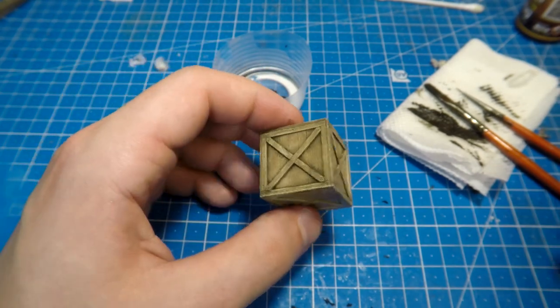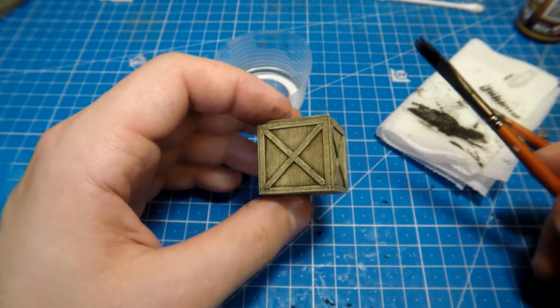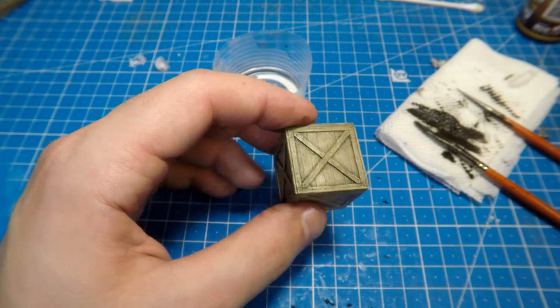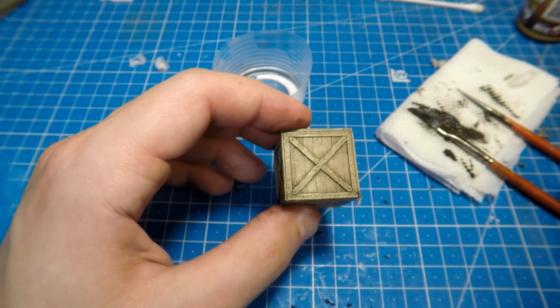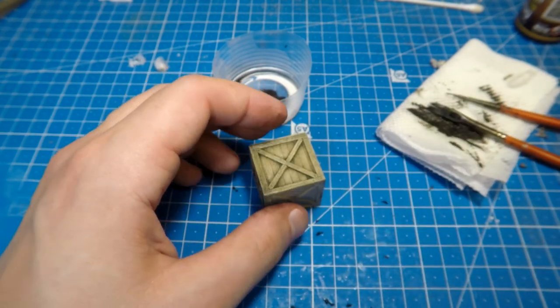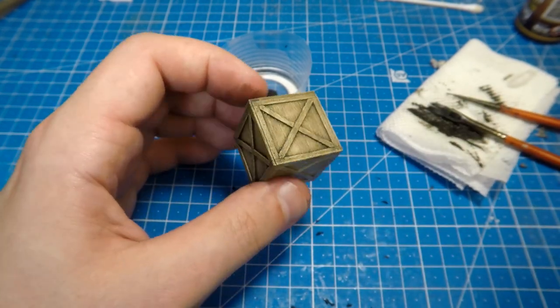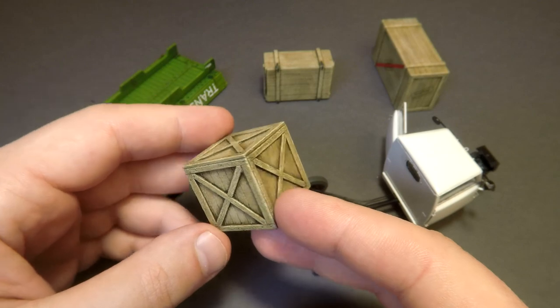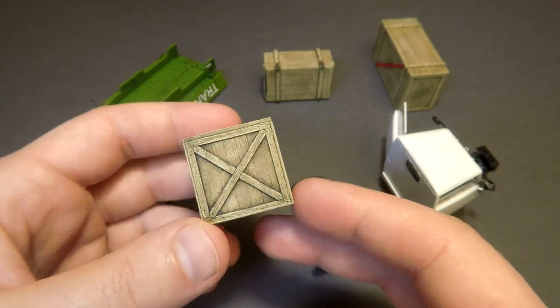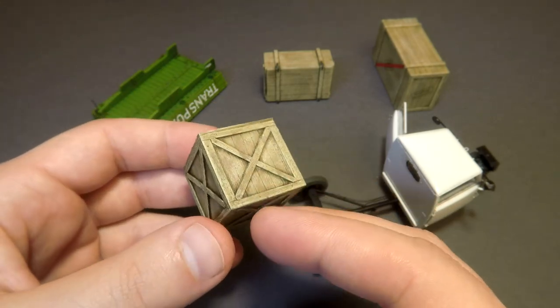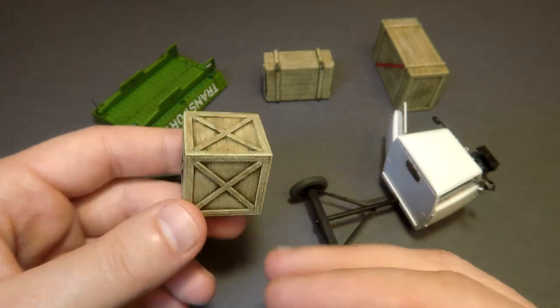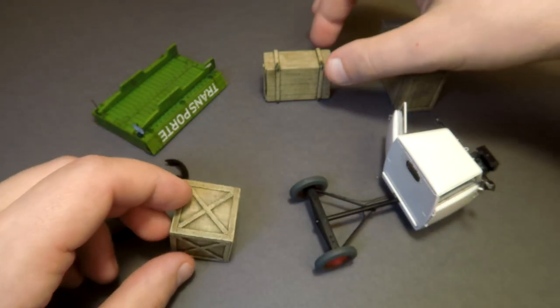This process is much faster if we use ordinary liquid washes. And it works much better on light surfaces, especially with such textures like these wooden surfaces. So our boxes became even more realistic now. In my opinion. Leave them to dry up, at least till next day.